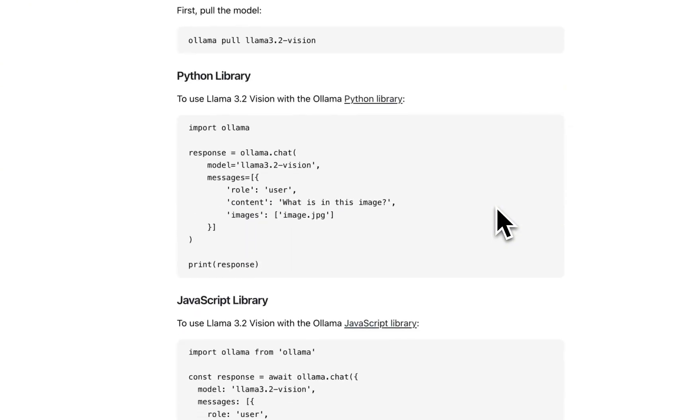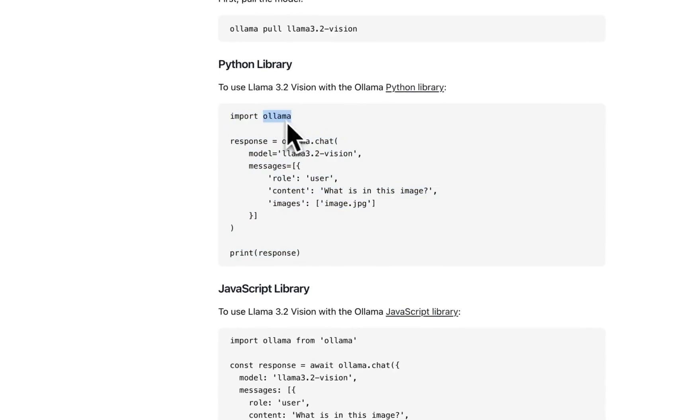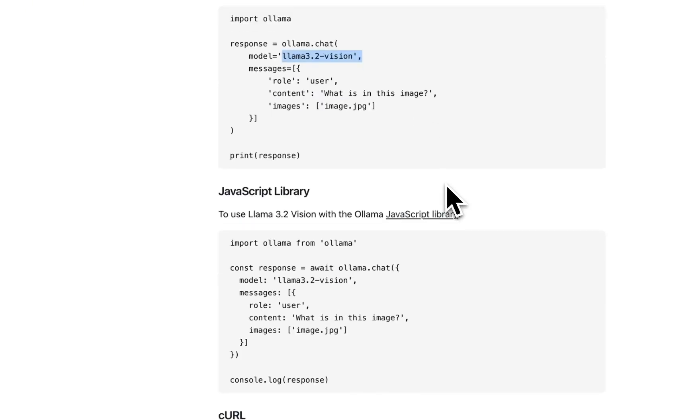Now I want to show you a practical use in which we are going to be using the Python SDK of Ollama to interact with the Llama 3.2 Vision model. We're going to build or use it as part of an end-to-end RAG system. We're going to do retrieval as well as generation using vision models.